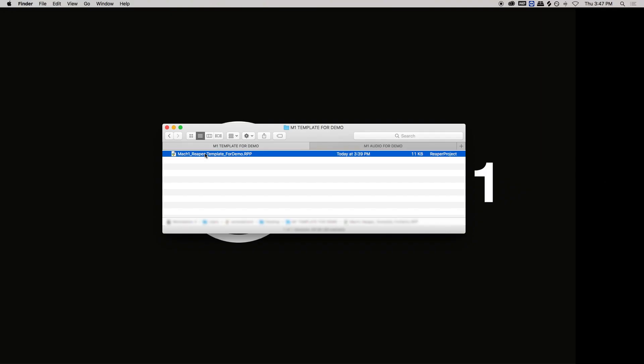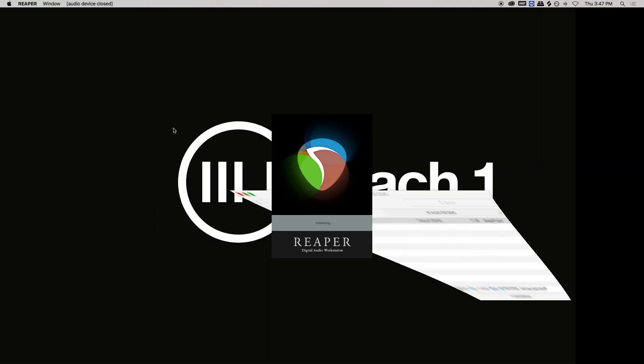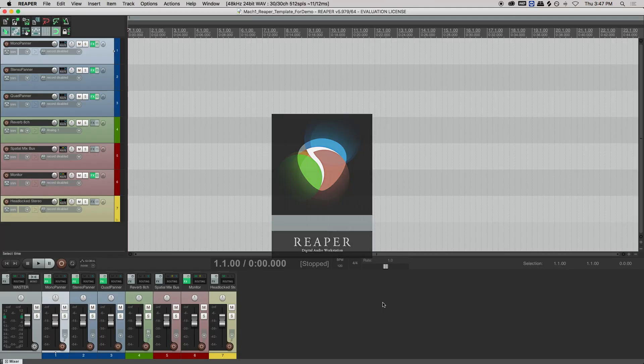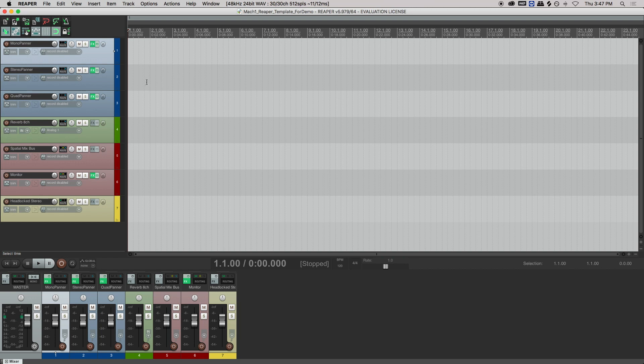I'll start out by opening a Mach 1 template to get you familiar with how the panner and monitor look and how they work. So here we have three channels: one is a mono audio track, one is a stereo audio track, and one is quad.